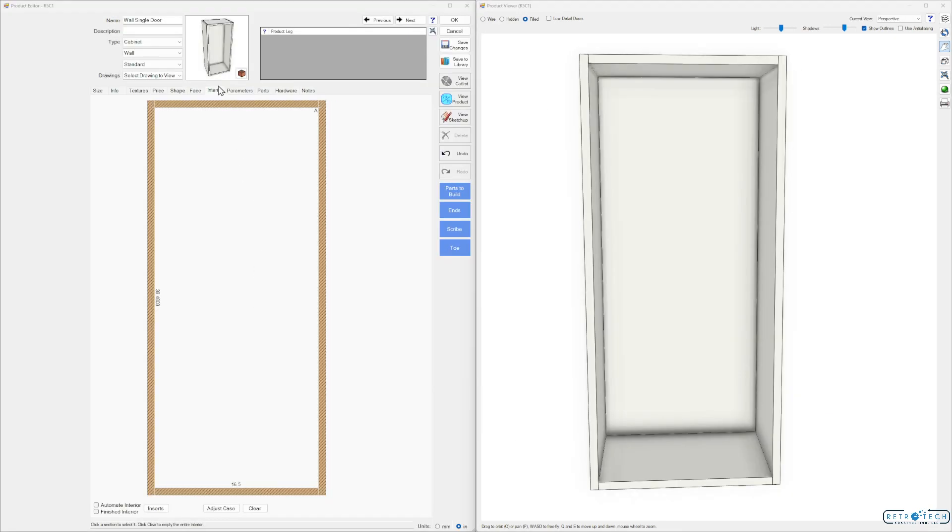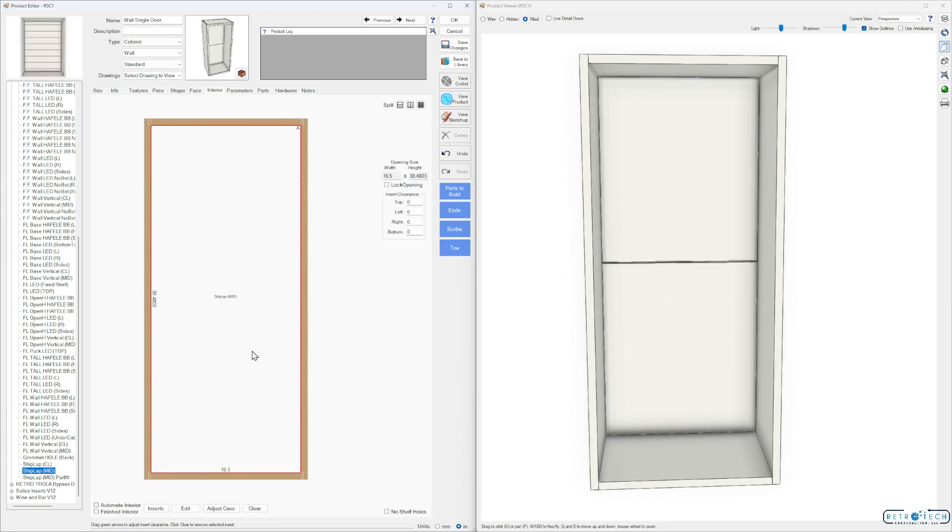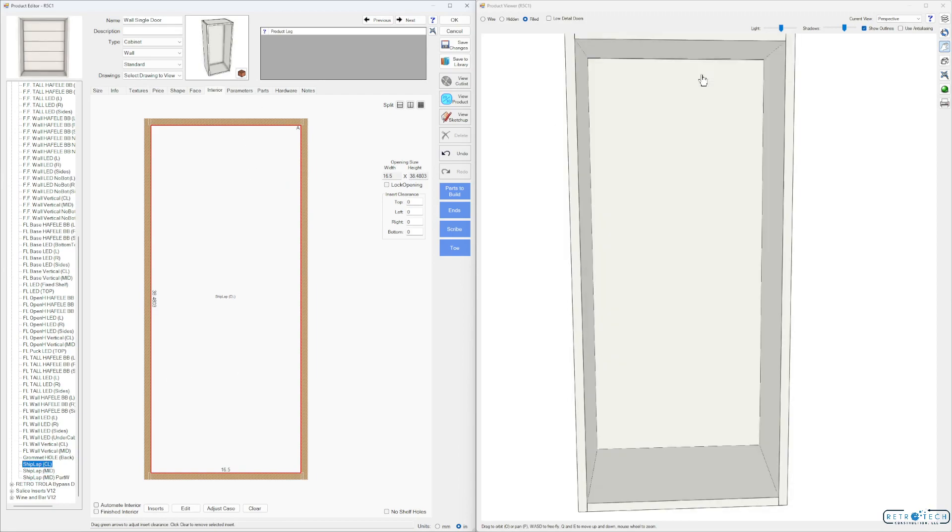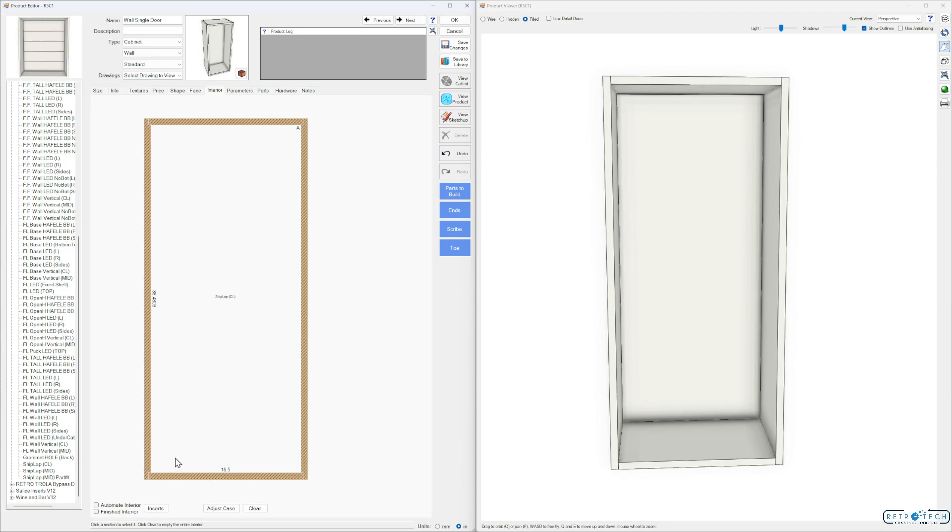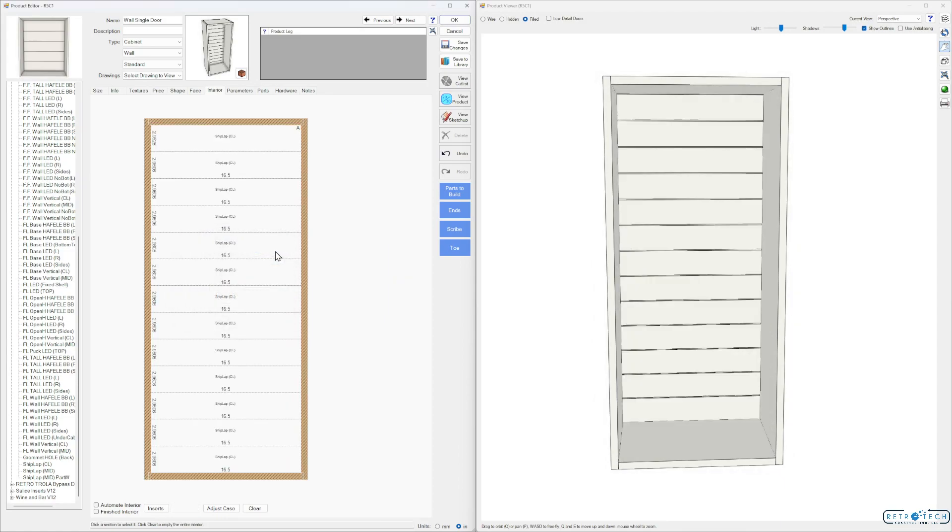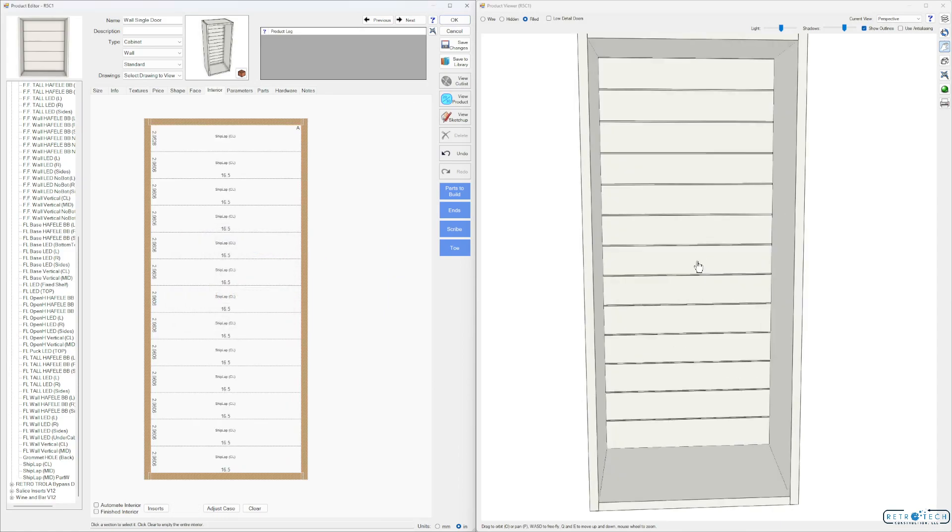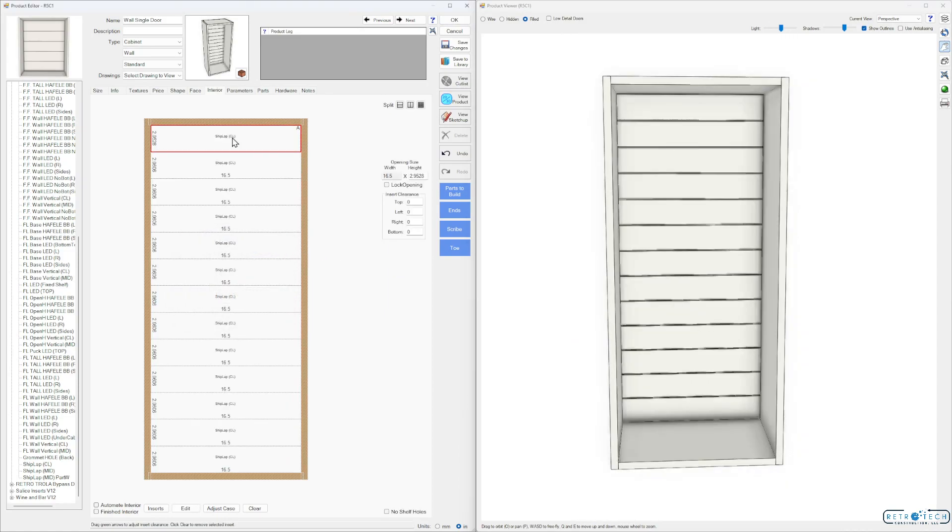Just go to your Interior, go down to Inserts. In my Retro library here I can go to like Shiplap Mid, and we can create these grooves. The center line, always put it to the top, split half on top. In version 13.1 you can add the insert and then go to Section Split here and split it as many ways you'd like with a separator. Just go 13 and boom, there we go again.